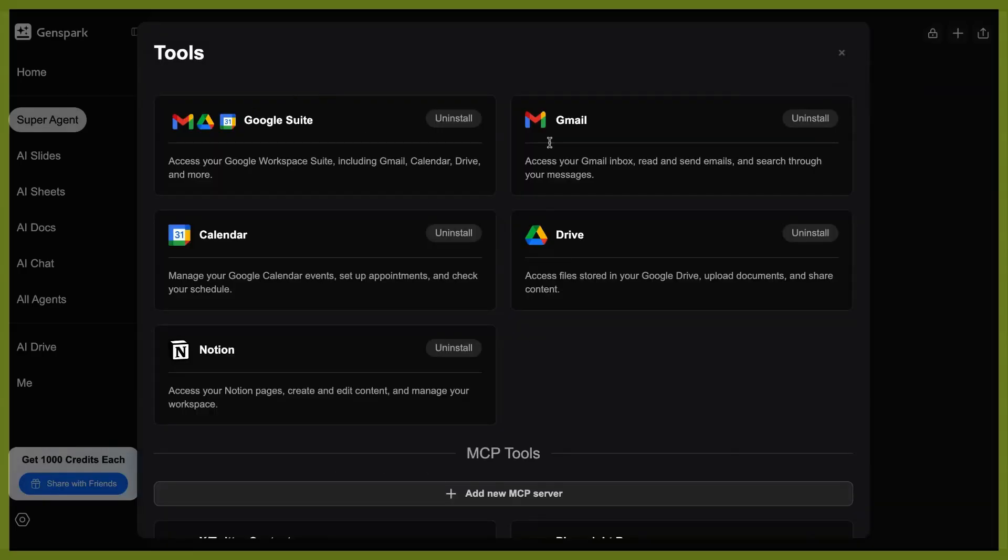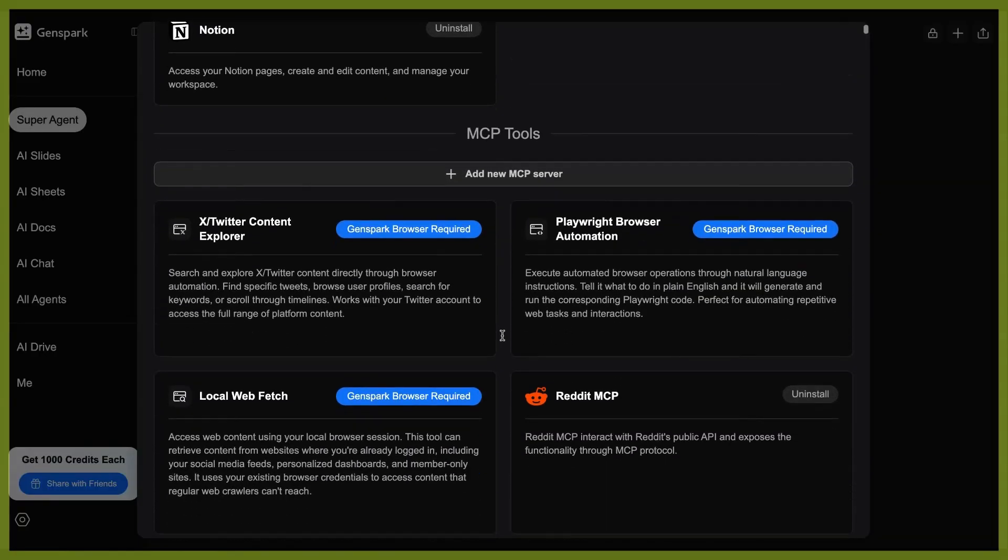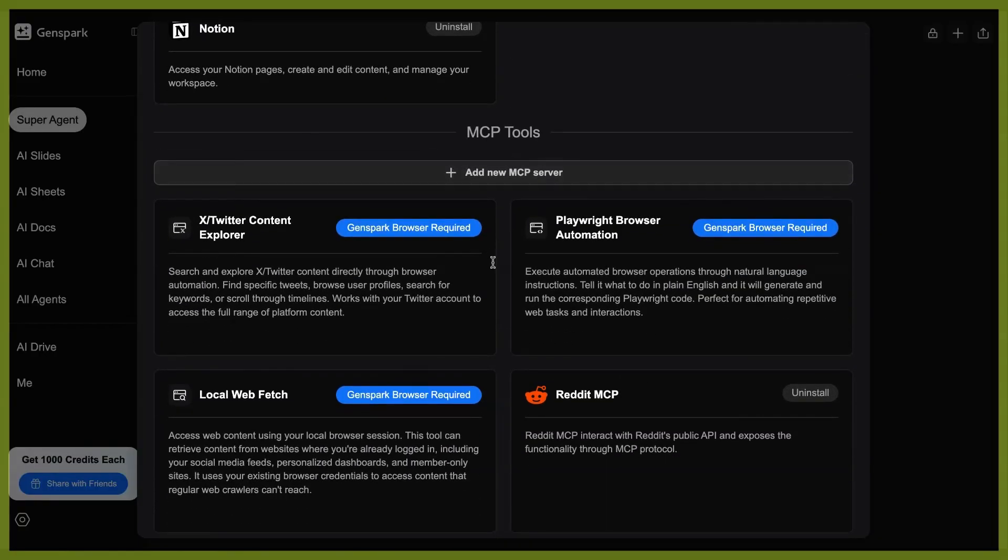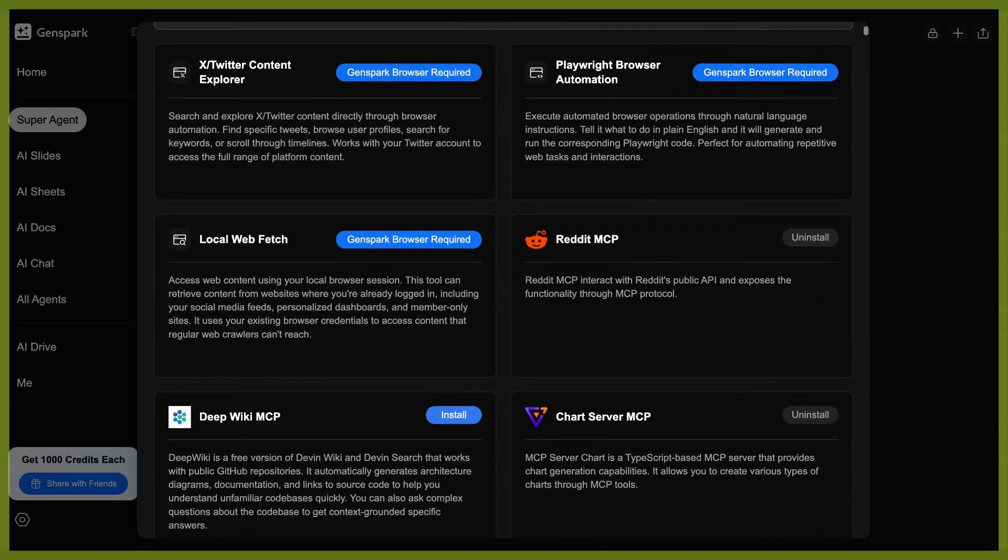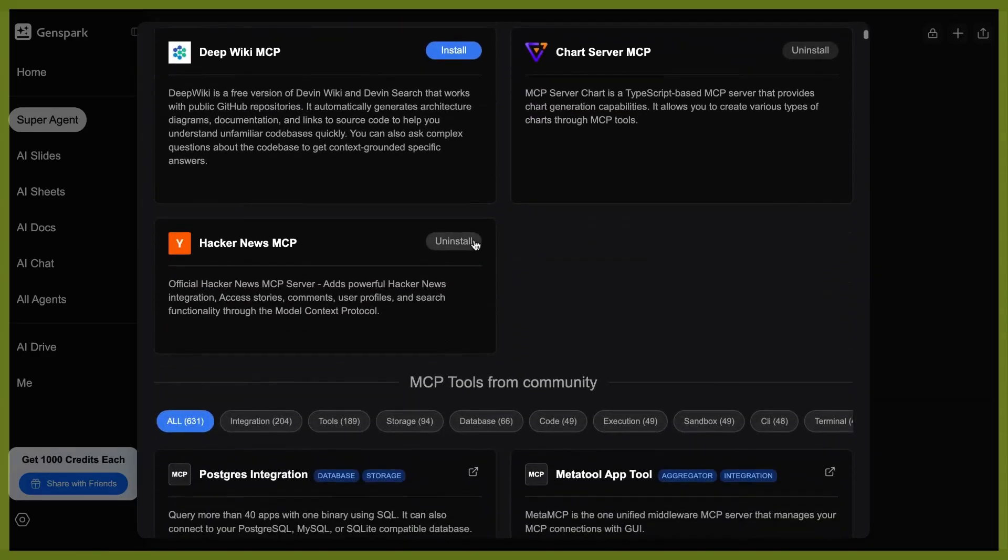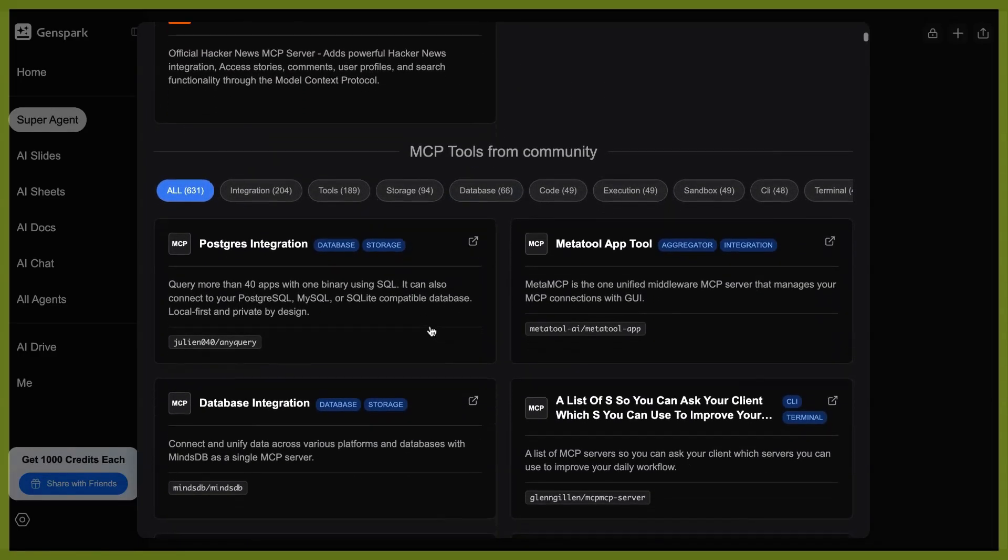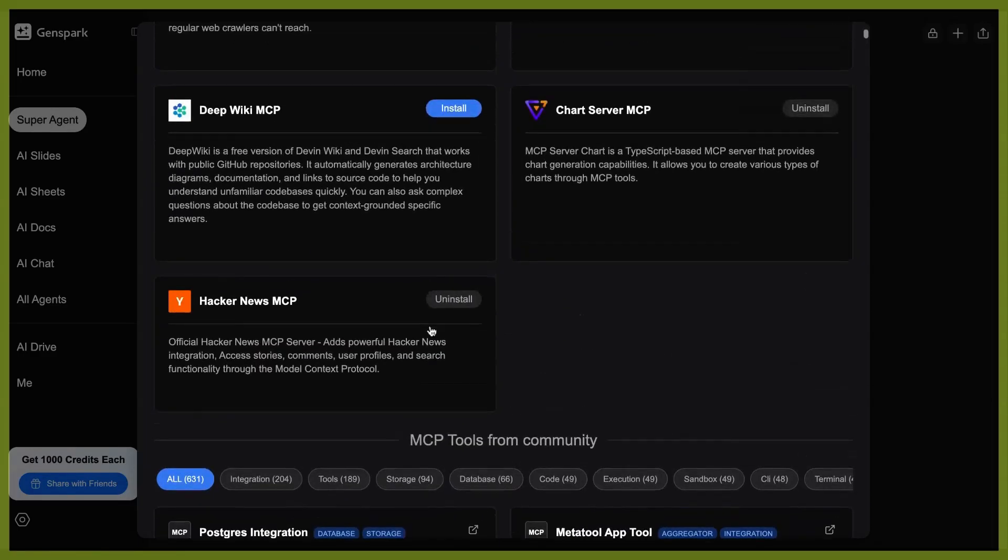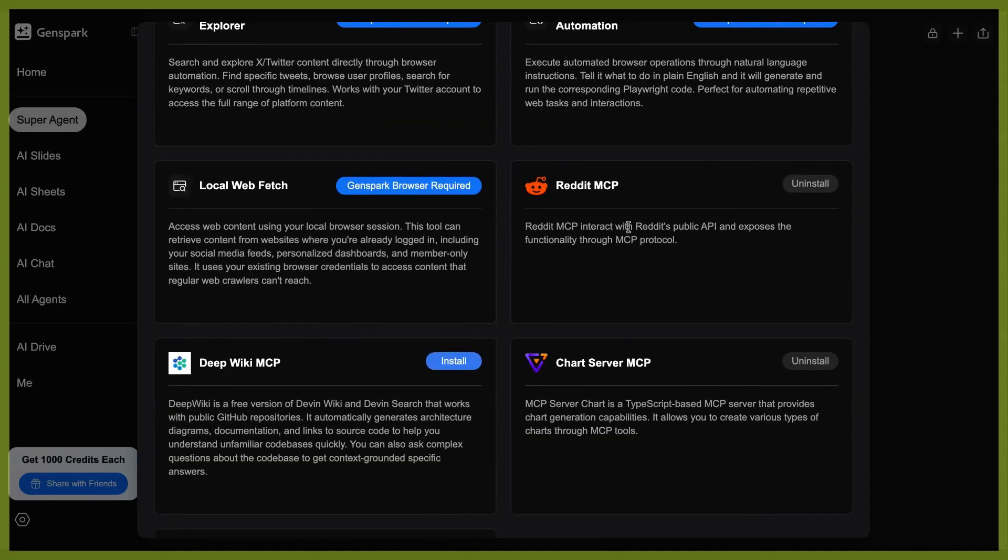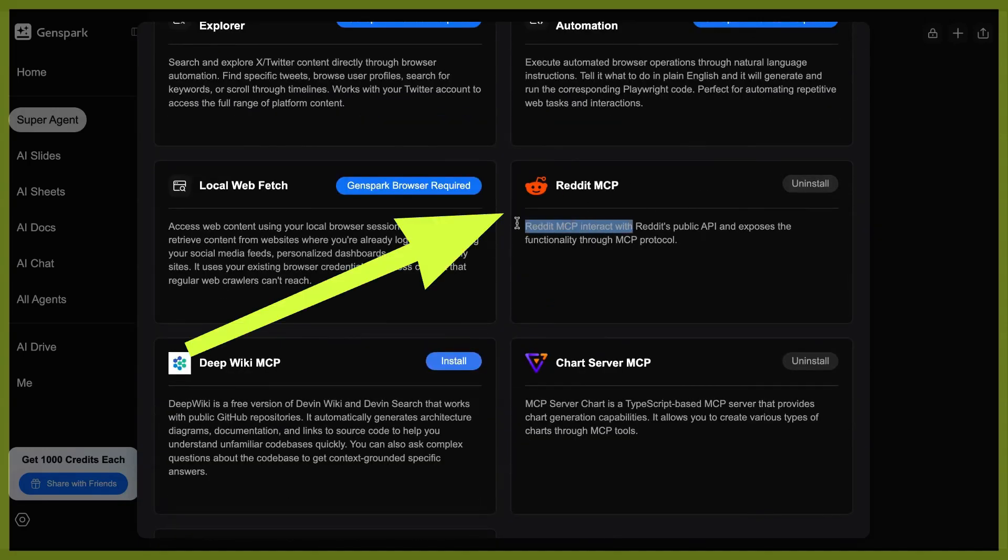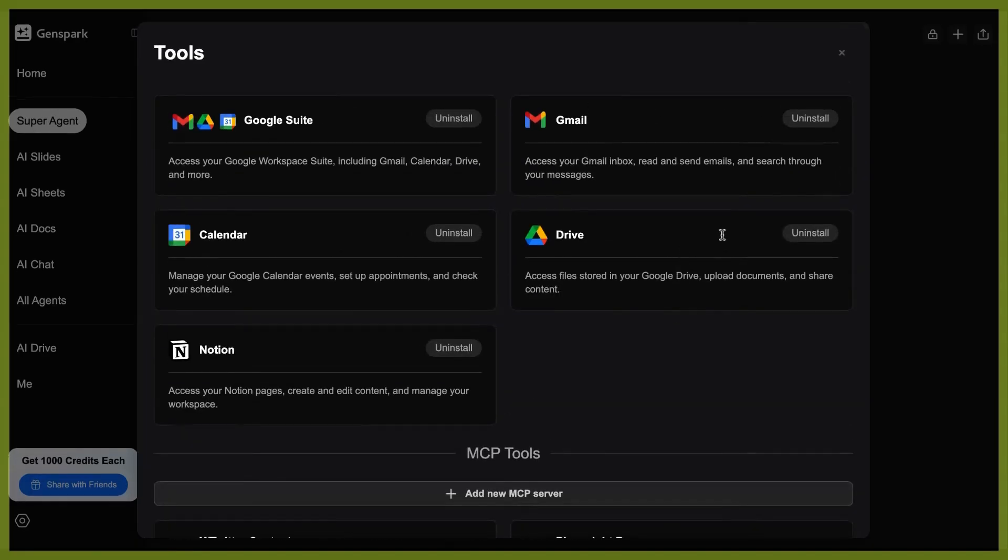So I've installed Google Suite, Gmail, Calendar, Drive, Notion, and you can see they support a number of other MCP tools. MCP is Model Context Protocol. And there's a lot on here that you may or may not need, depending on what your goals are with the outcome that you're looking to achieve. I selected the Reddit MCP, which is already built into here. And what this does allows you to interact with Reddit's public API and exposes the functionality through MCP protocol.